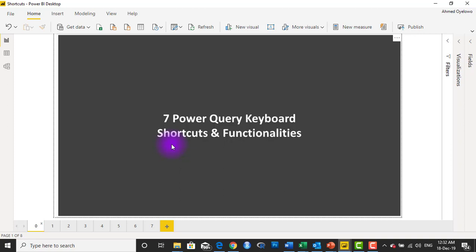Hello and welcome to another video from Foresight BI. My name is Ahmed Oyelaw. In this video, I'm going to be talking about 7 Power Query keyboard shortcuts and functionalities, and I'm sure most of the things you will learn here are things that you will learn for the first time. If you haven't subscribed to our YouTube channel yet, kindly make sure you hit that subscribe button. So, 7 Power Query keyboard shortcuts and functionalities.